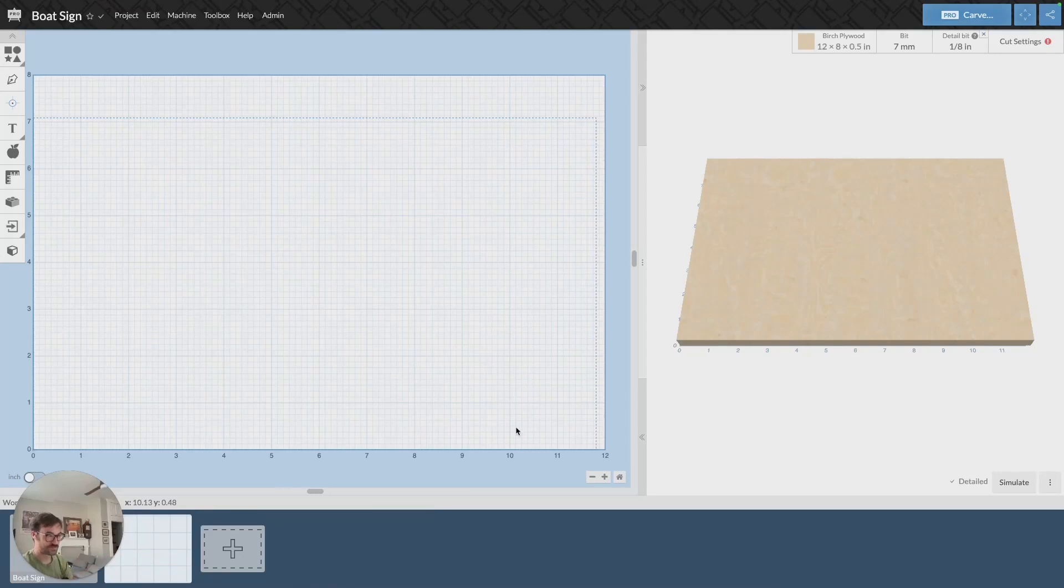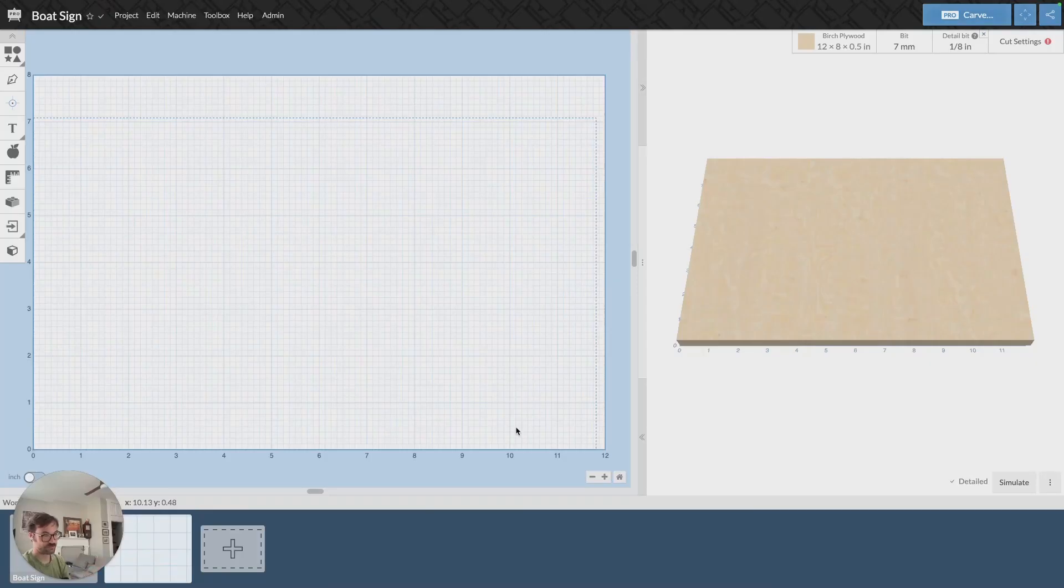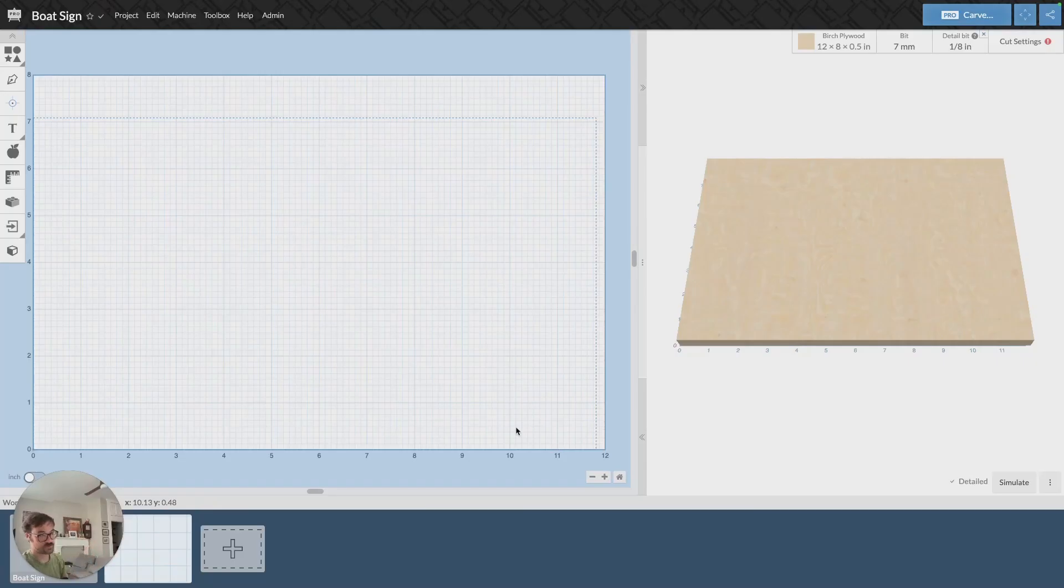Hi, this is Francis from Easel. Today we're going to be talking through importing a 3D STL file and setting up that carve, some of the options that are available, and the different cut styles and what that looks like.